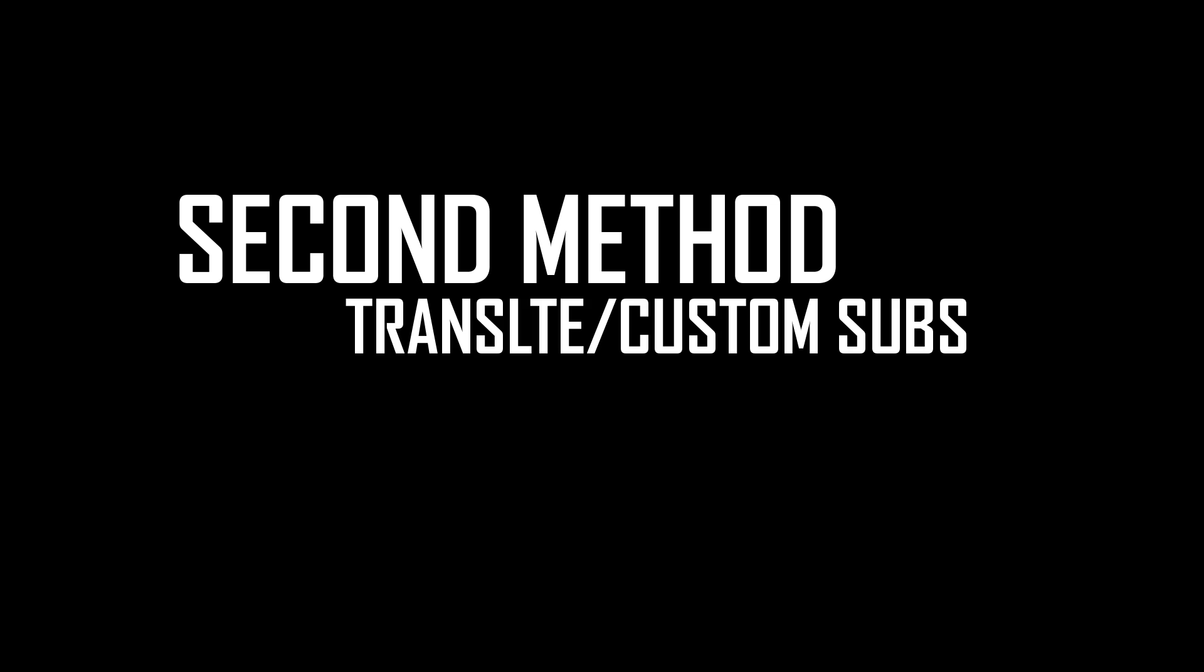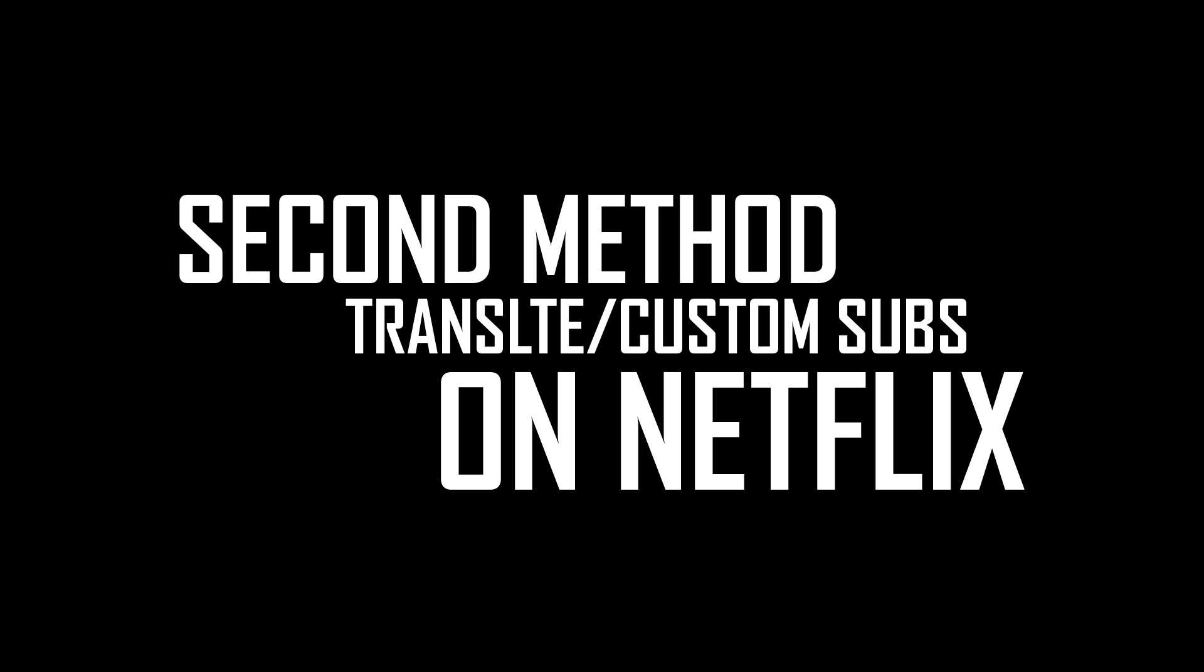The second method I will be demonstrating in this video is how to translate or insert your own custom subtitles into Netflix movies. This one is pretty easy actually, but it requires a little bit more work.